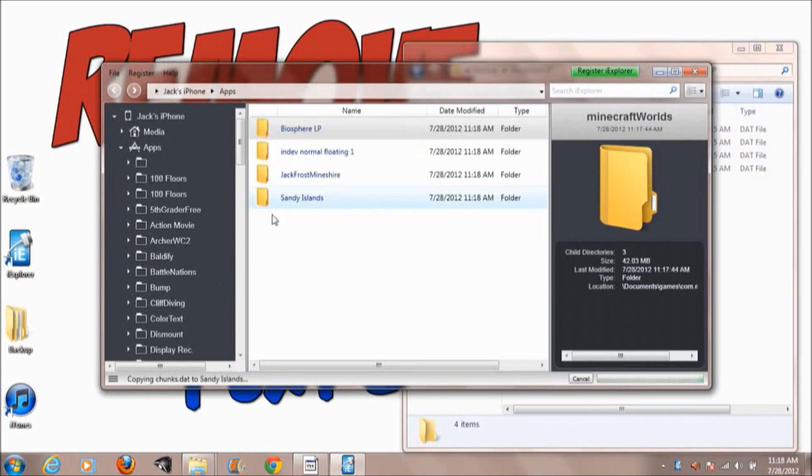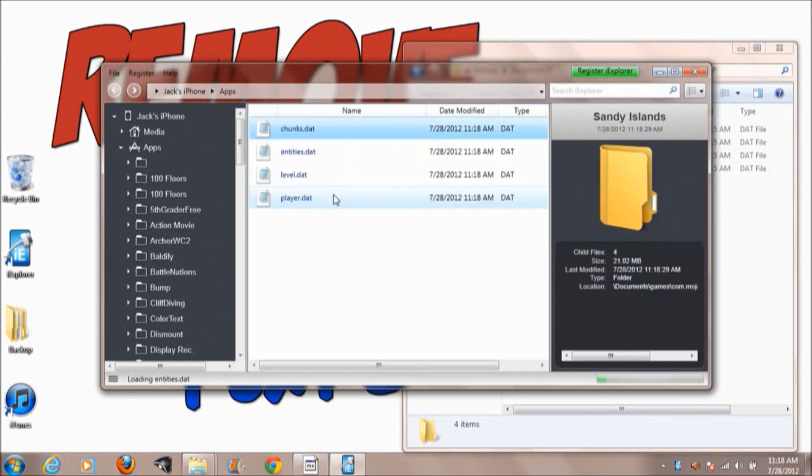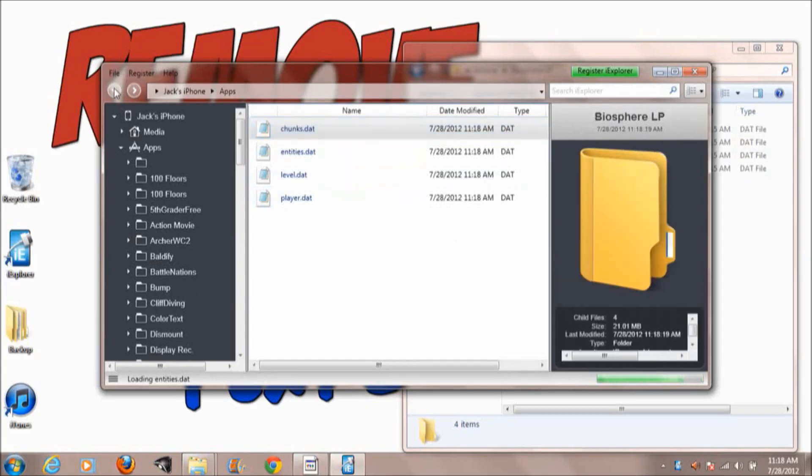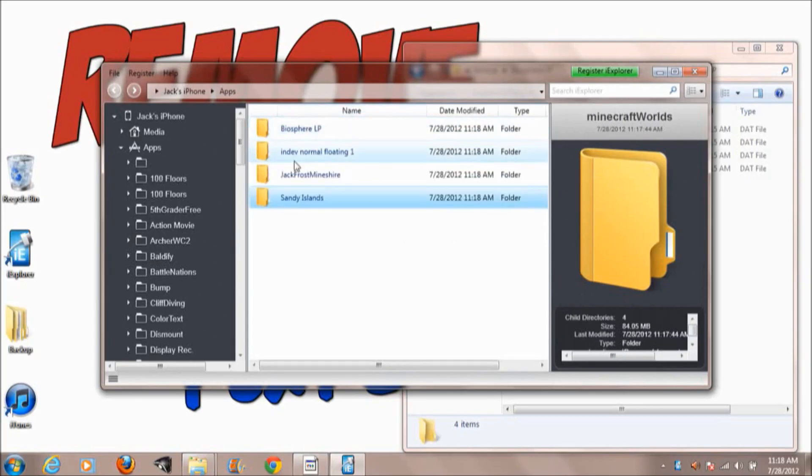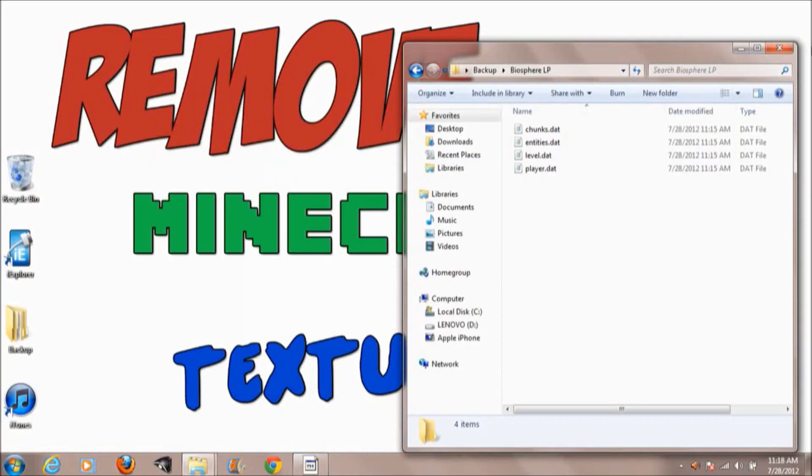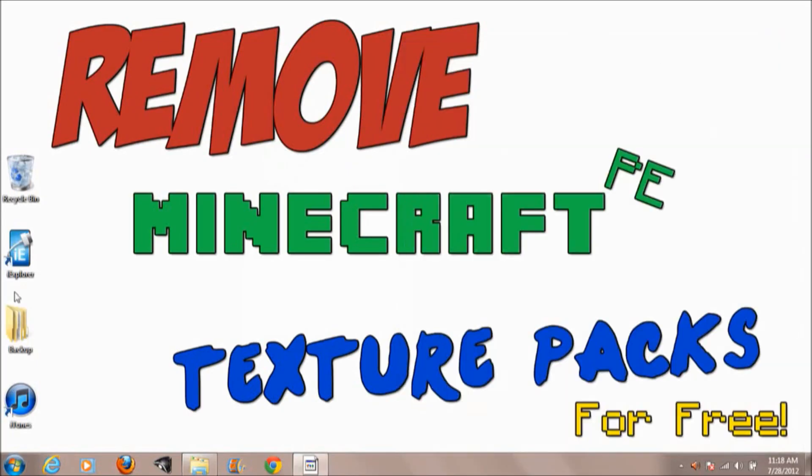You're good to go. You have all your Minecraft worlds back into here and you can play them, or you can leave them on your desktop in case you want to keep them there. So guys, that is all I have to show you. See you guys later.